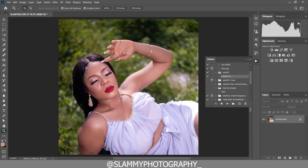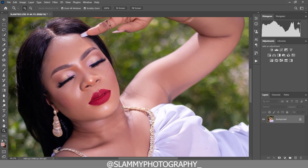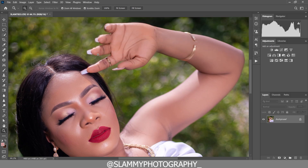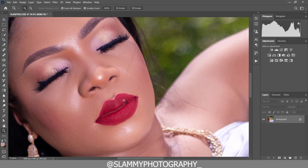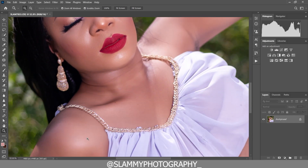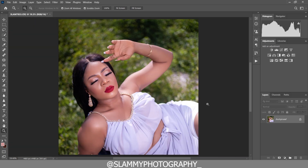The link to get the AutoFace FS action is in the description. If you're finding it difficult to get, you can send a DM to Slam Photography on Instagram or email slam.photography@gmail.com. It's just one dollar — with that one dollar contribution you can get the AutoFace FS action that will automatically retouch your skin with just one click.